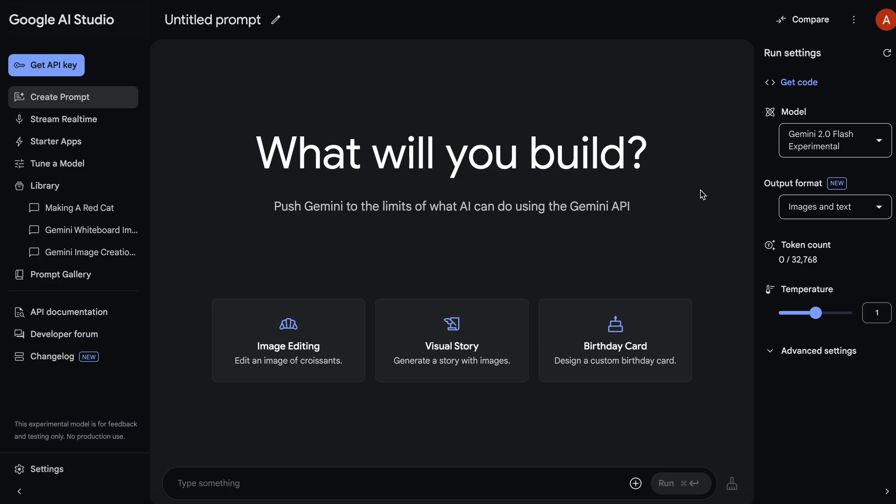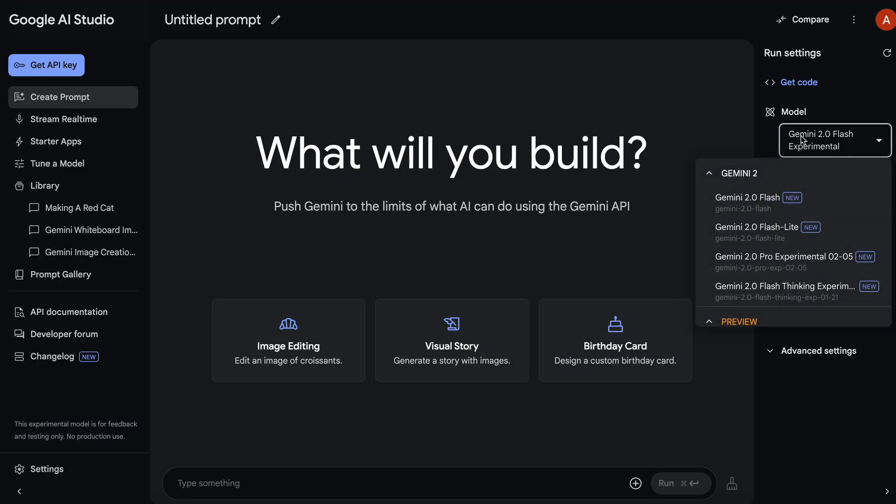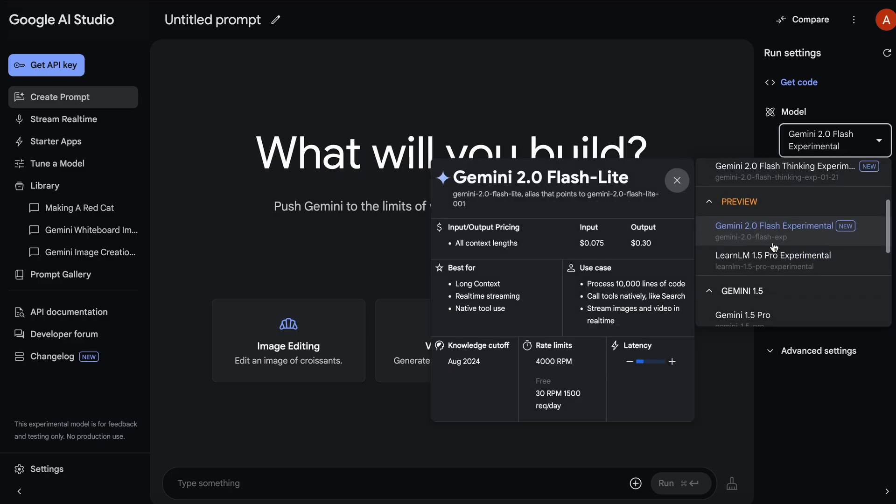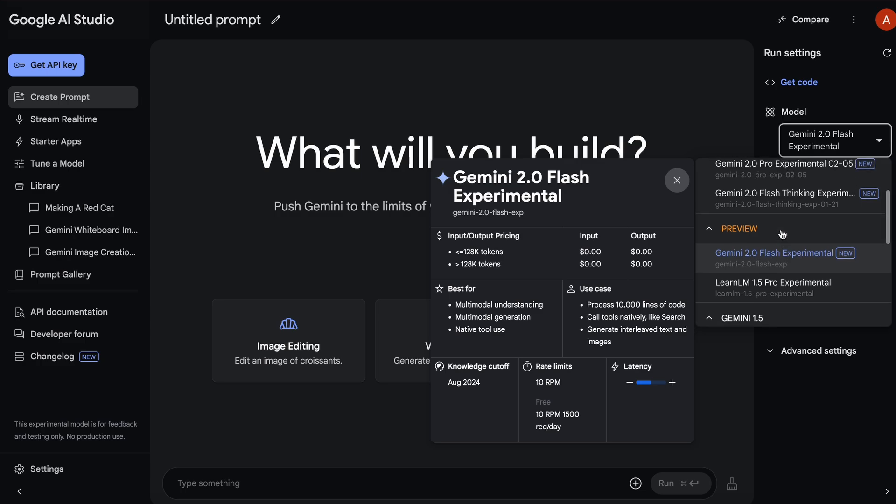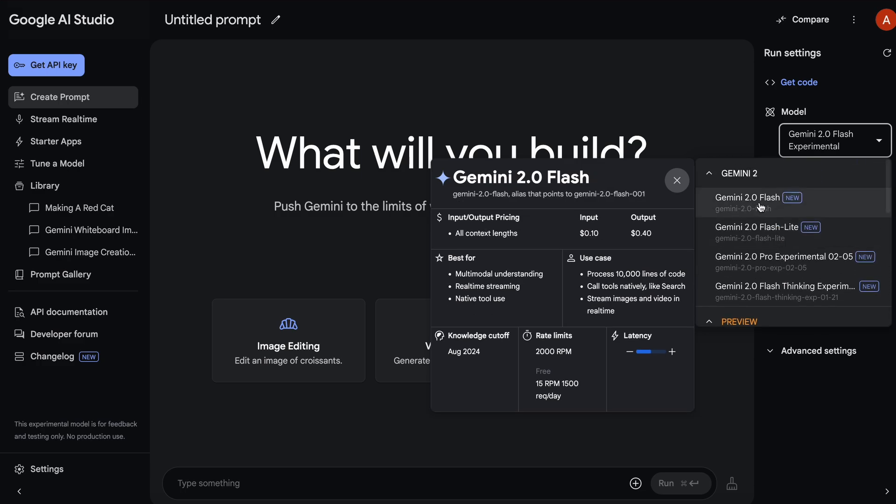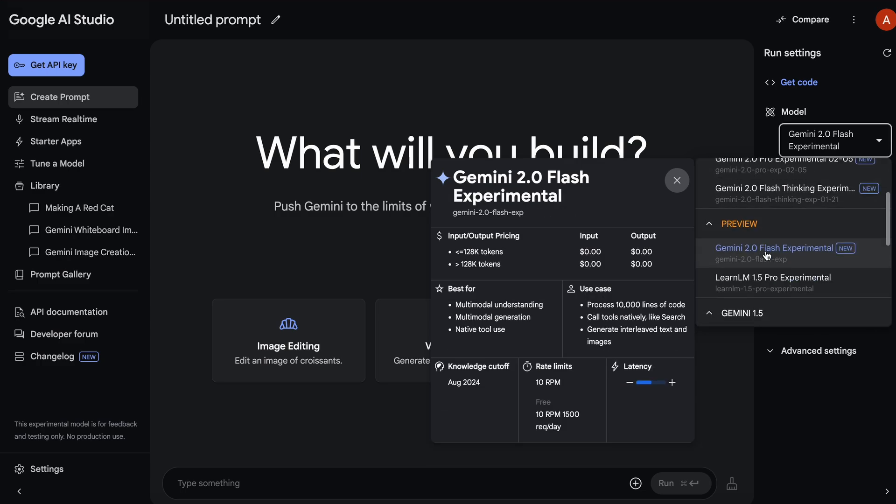Just come to AI Studio and select Gemini 2.0 Flash Experimental. Don't select the Gemini 2.0 Flash General model. Select the Experimental one, as that has the image generation capabilities.